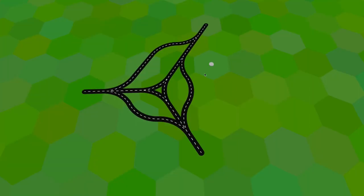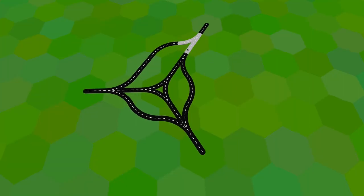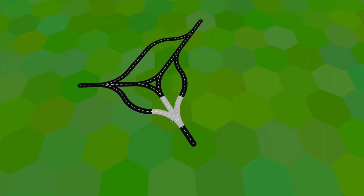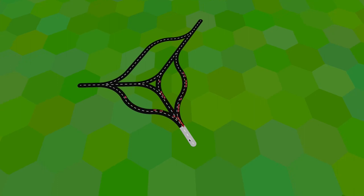I started by taking the road building mechanic and car movement code from the jam game. Here, the cars are just moving randomly, changing their path on each intersection.